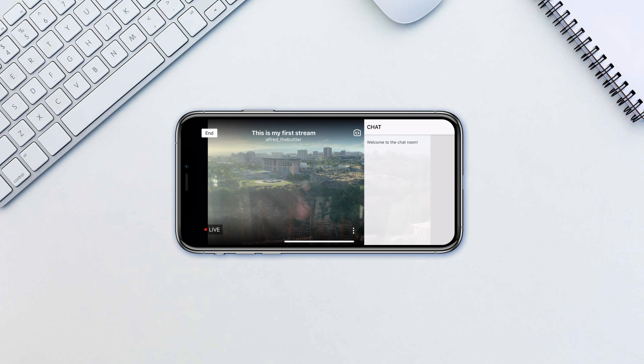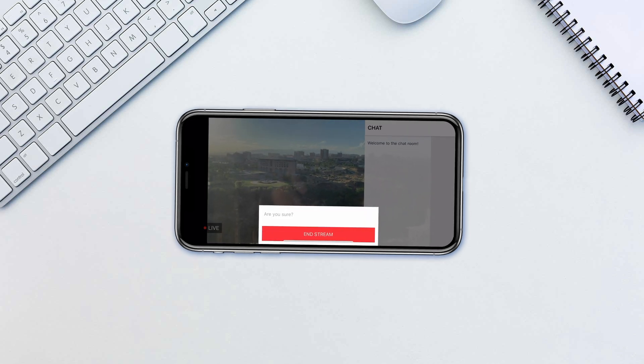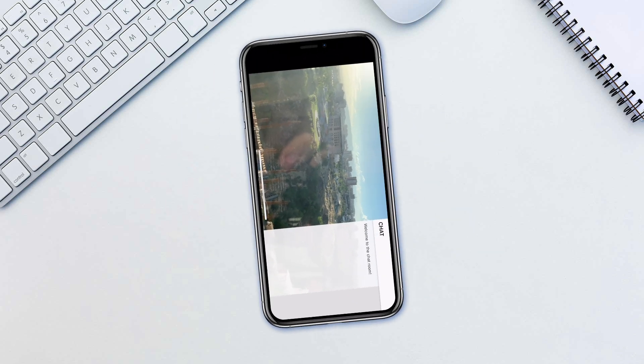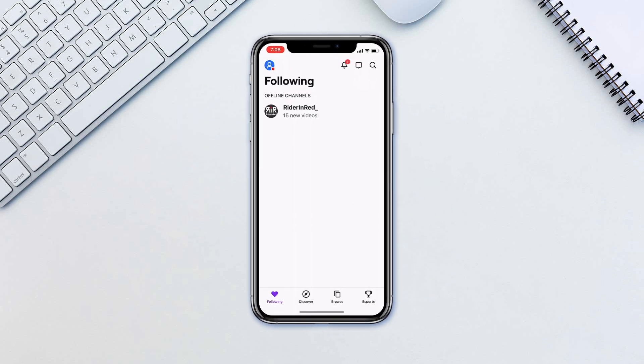To end the stream tap end the stream and confirm. That's it! The baby steps to streaming from your phone to Twitch.